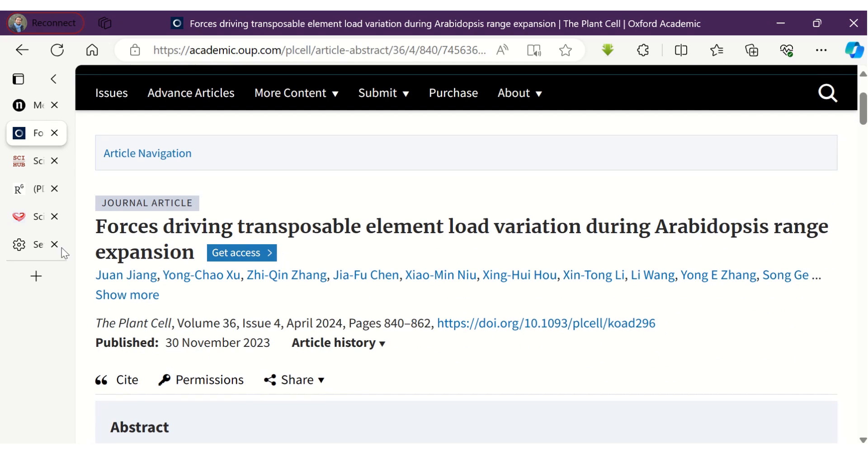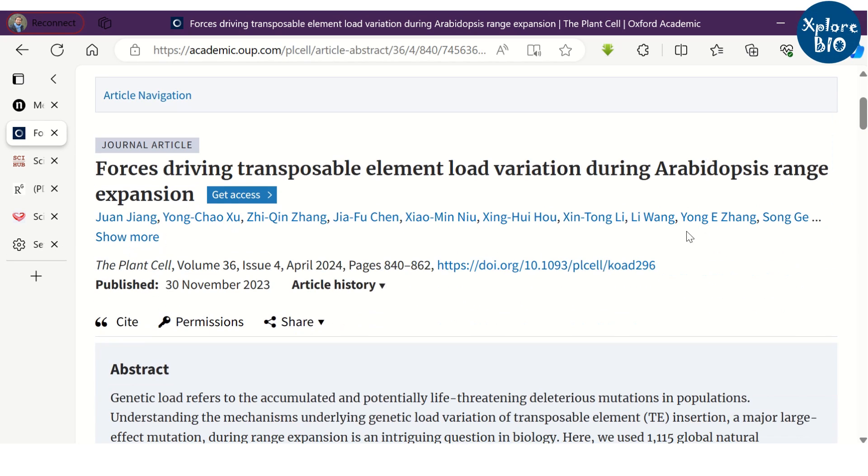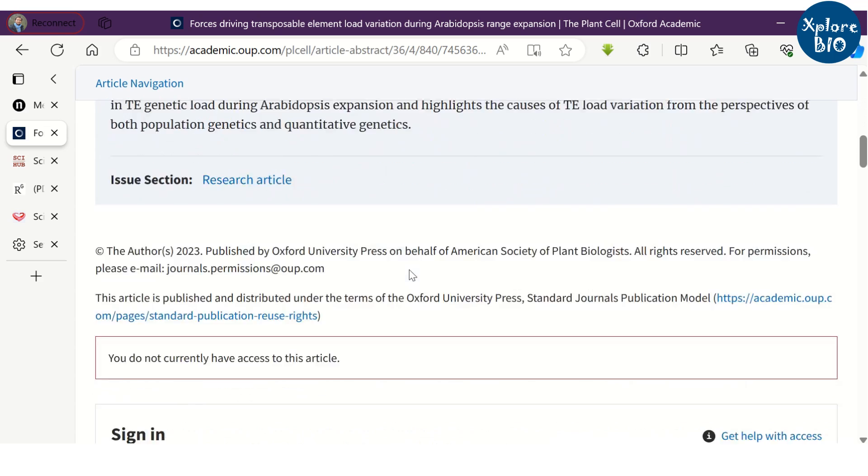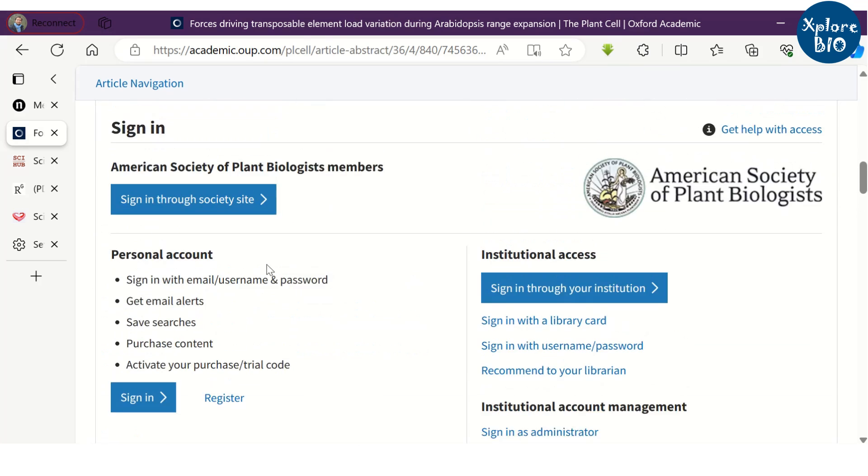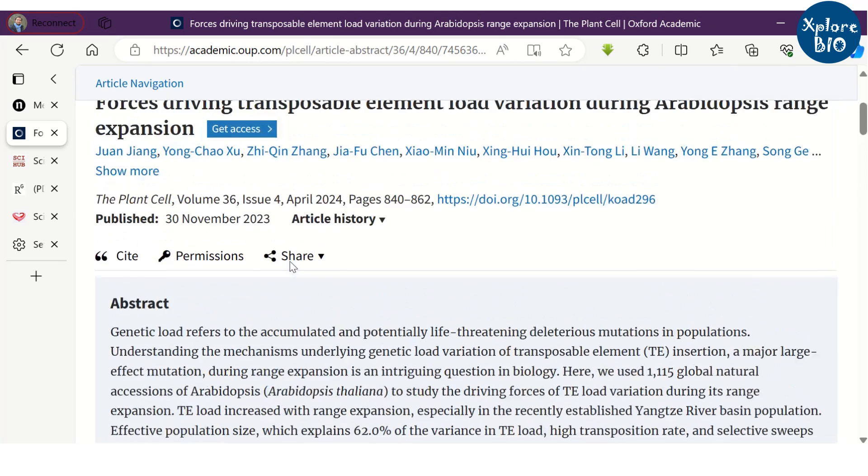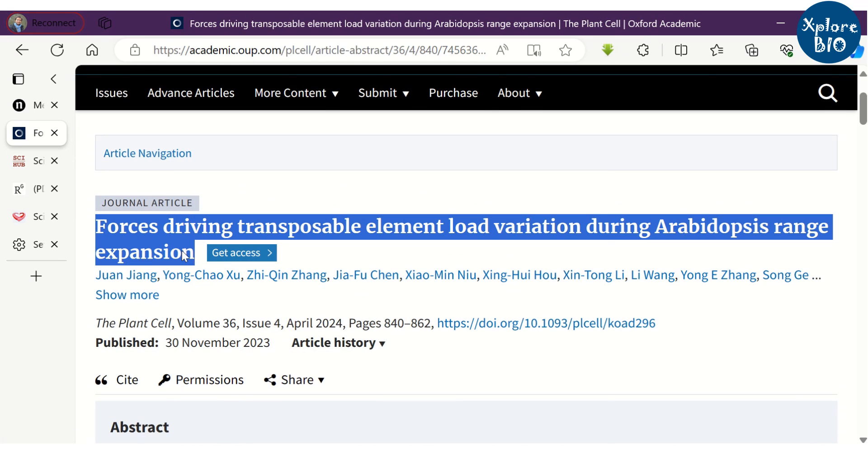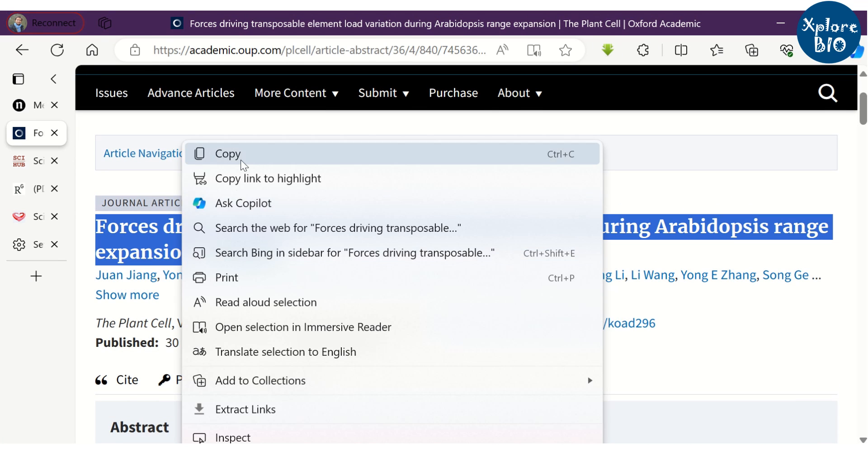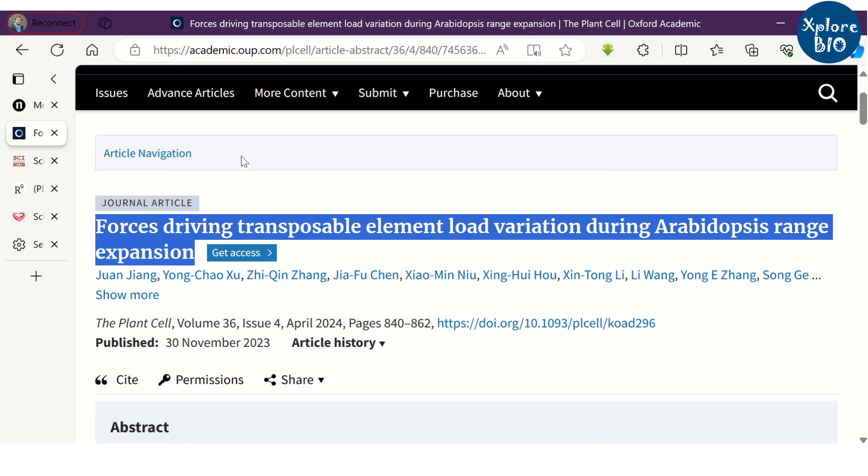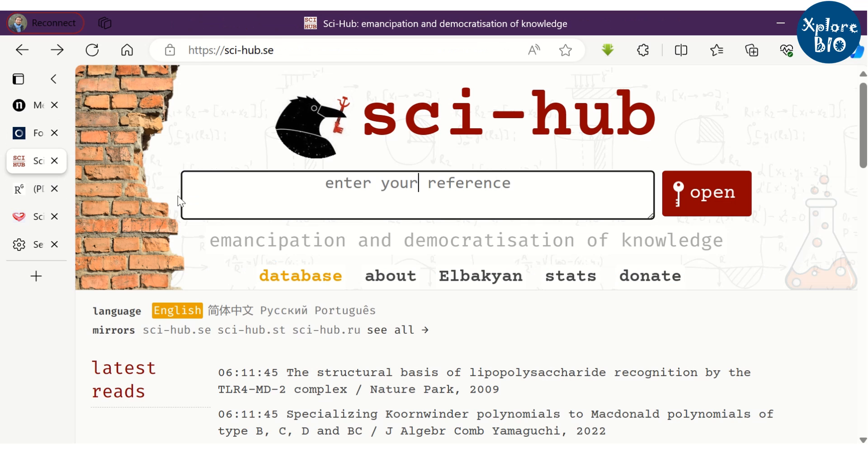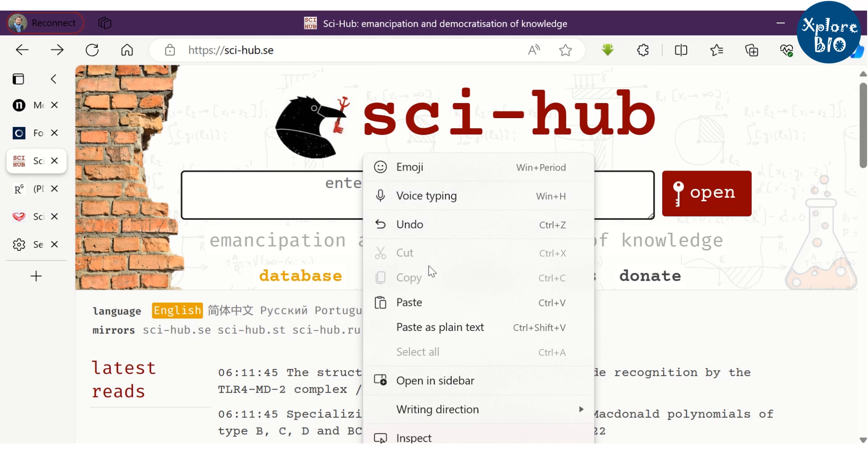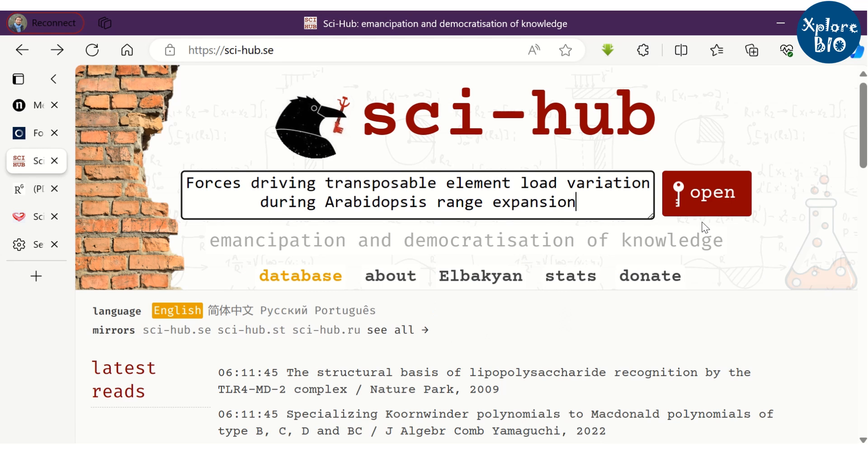Almost all researchers want access to research articles for free. Consider this paper. You do not have free access to this article. So what most researchers do is they use Sci-Hub for downloading paid articles. But some research articles are even unavailable on Sci-Hub.